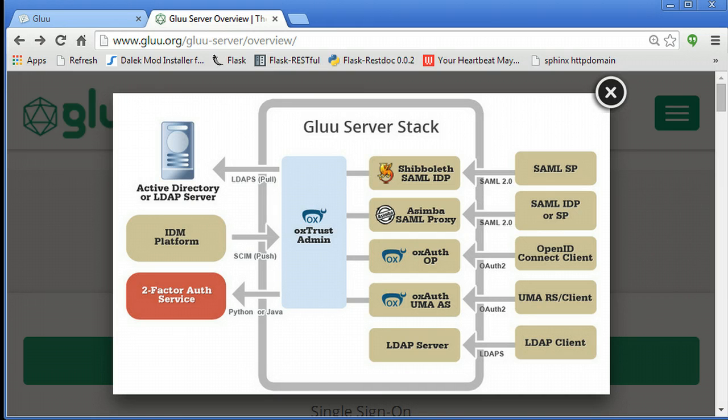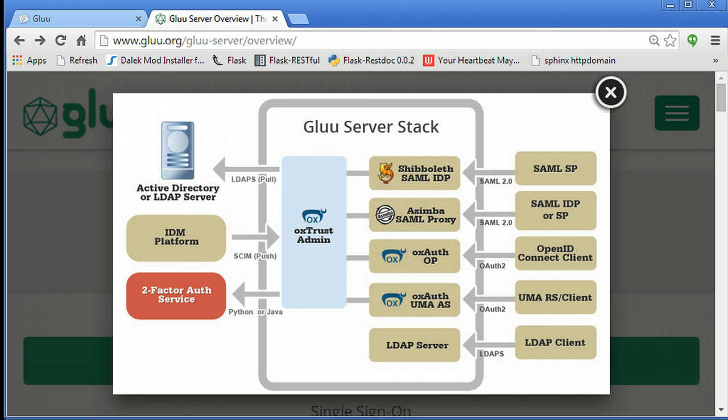Hi, this is Mike Schwartz. I'm the CEO of Glue and today I'm going to record a quick demo of how to configure a SAML website for single sign-on with your Glue server identity provider.